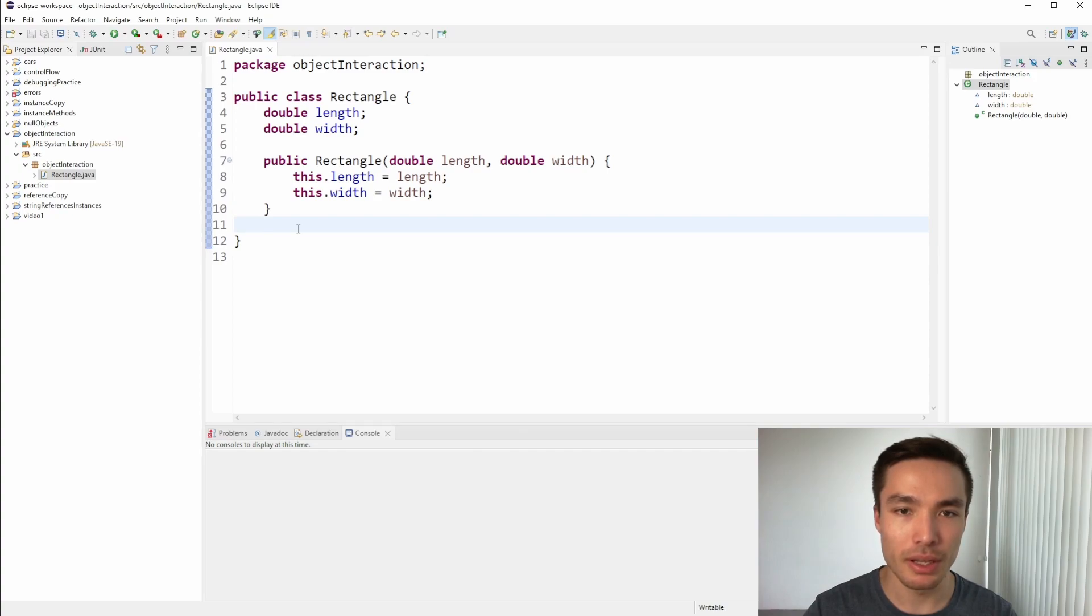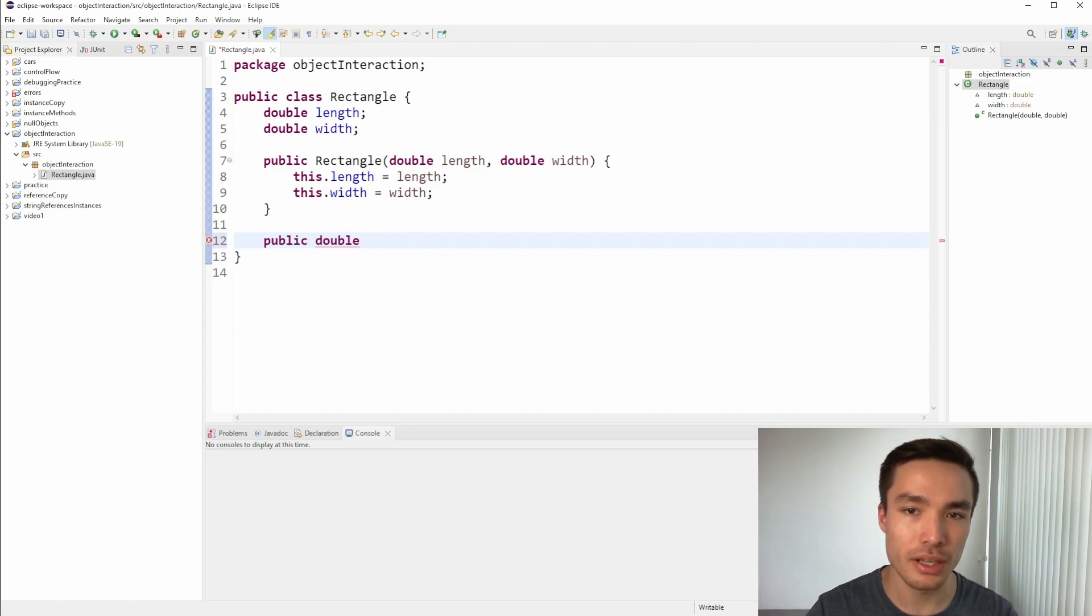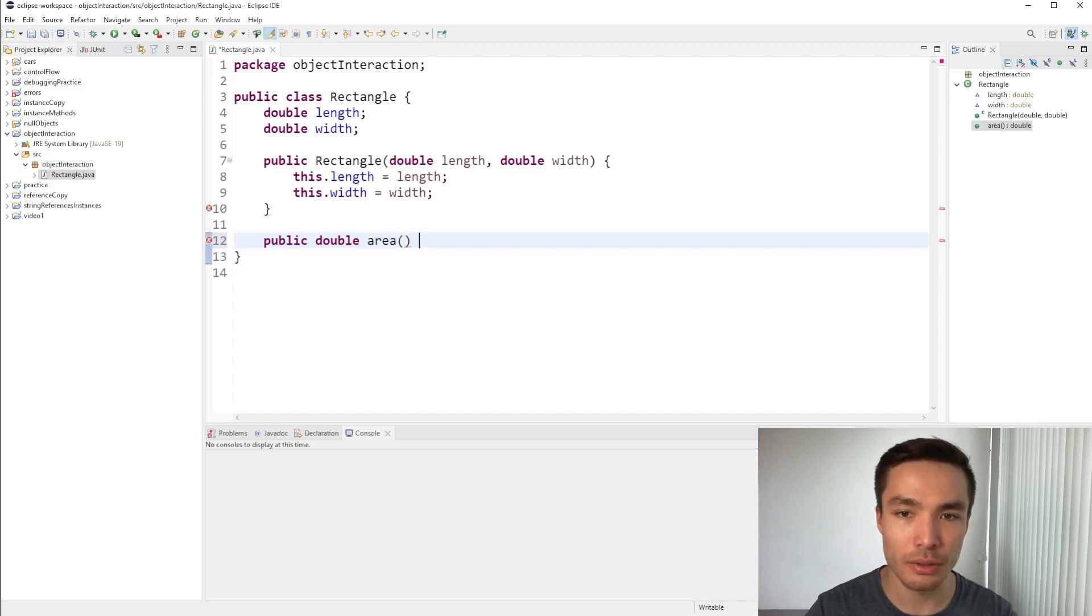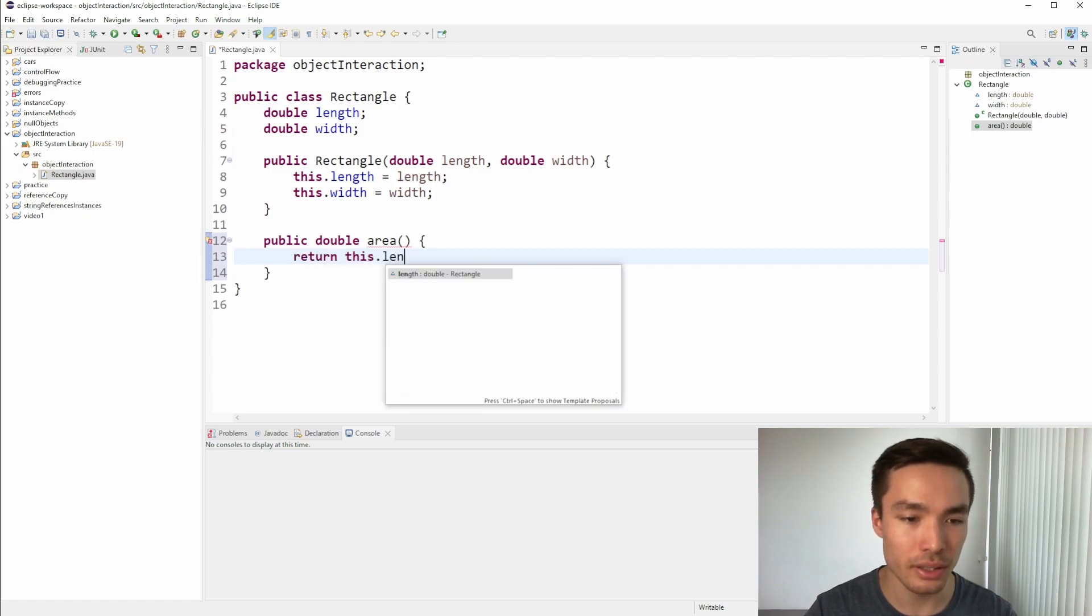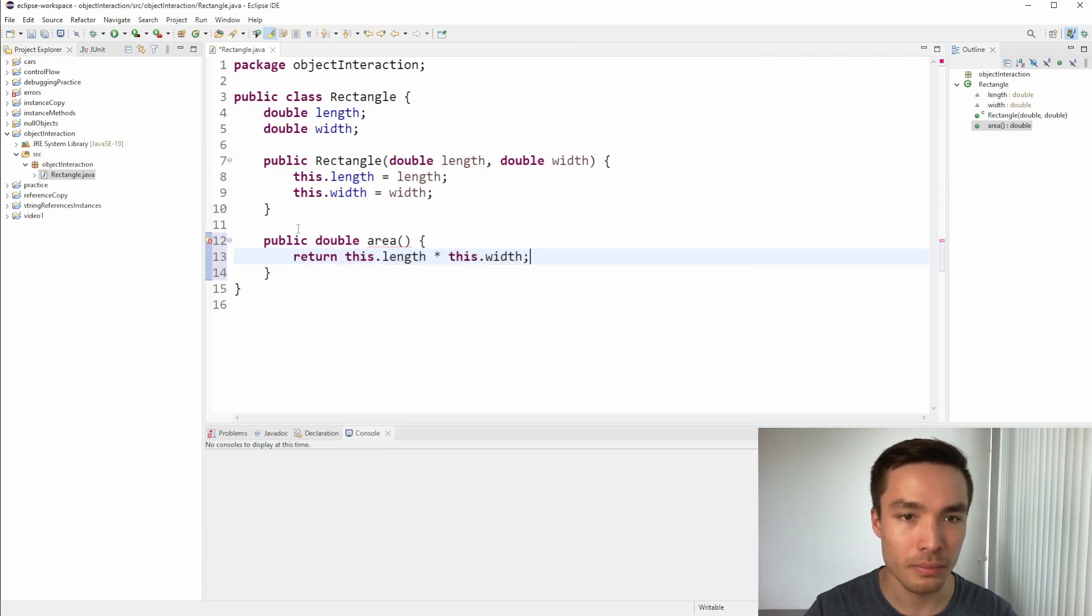We'll implement the area method here now. First, we want to write public, then a double return type, since the area will be the length times the width, which will give back a double. Let's call the function area, and we don't have to parse in any parameters. Then the code inside is simply to return this dot length times this dot width.